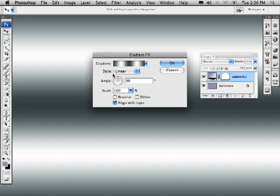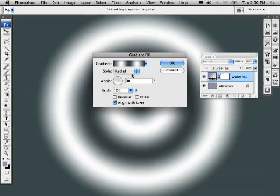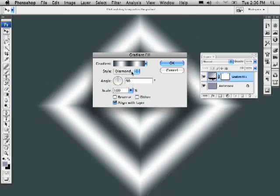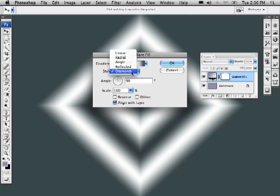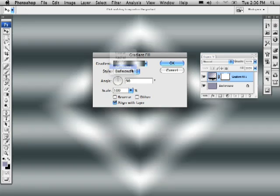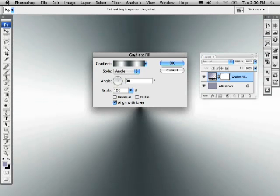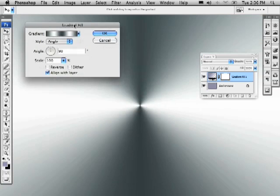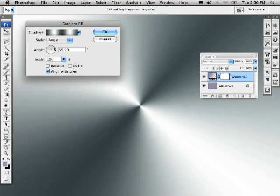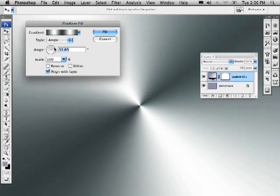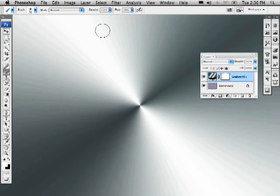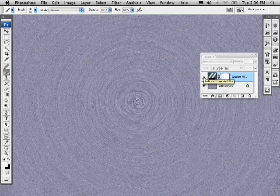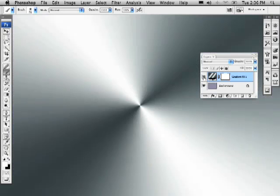Under the Style, there's a few different ways that we can align this. There's the Radial, the Diamond, you have to be nutty to choose that, Reflected, or in this case, the Angle. Have a look at that. And we can actually rotate that around. That's starting to look a little bit metallic, I hear you all say. Press OK. So now how do we combine that layer with this texture? Well, I'll show you exactly how to do it.